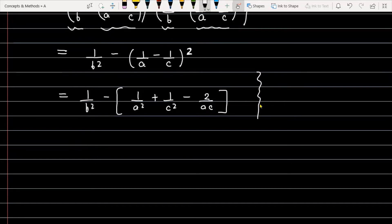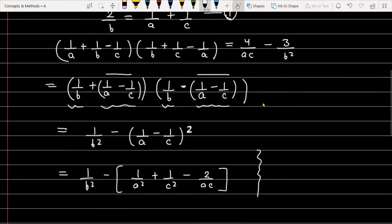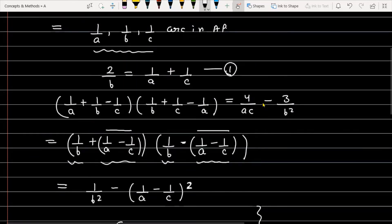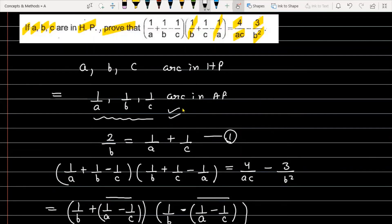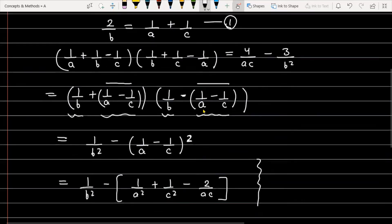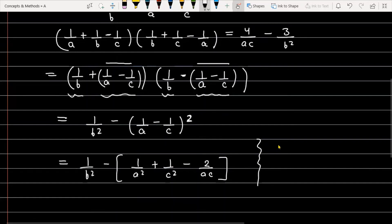Now, recalling the property we discussed: since A, B, C are in HP, we have 1/A, 1/B, 1/C in AP, which gives us 2/B = 1/A + 1/C.